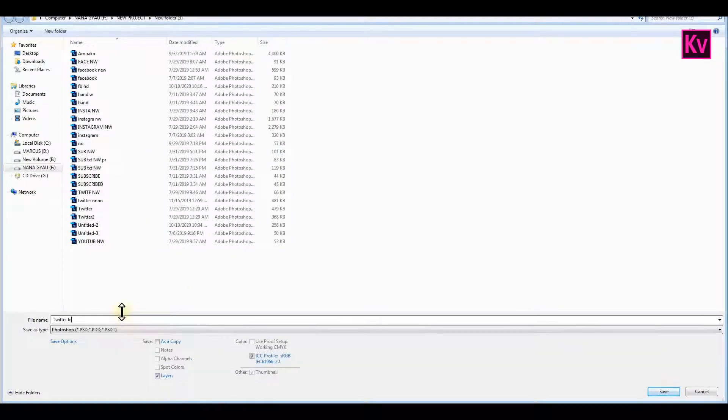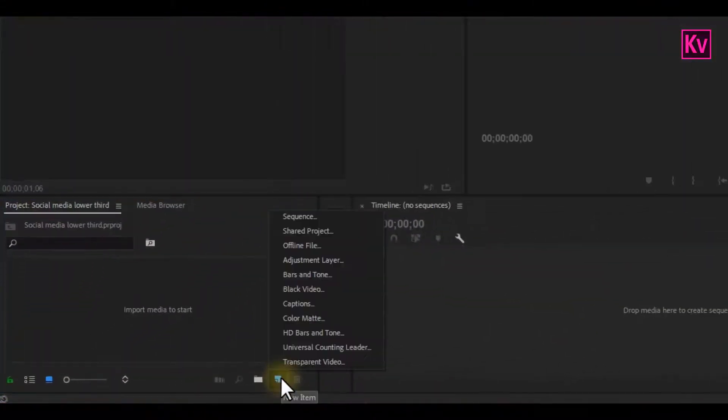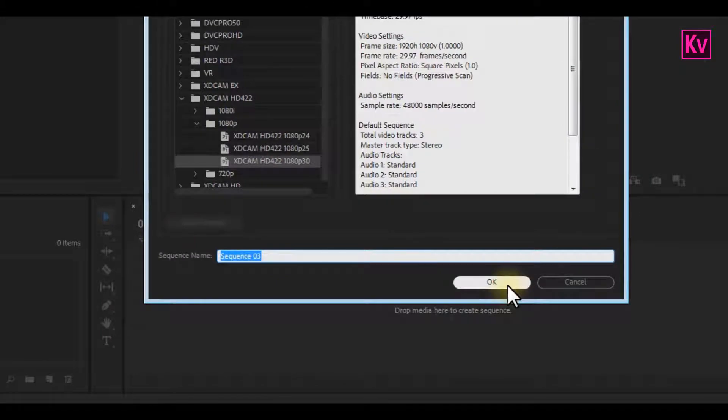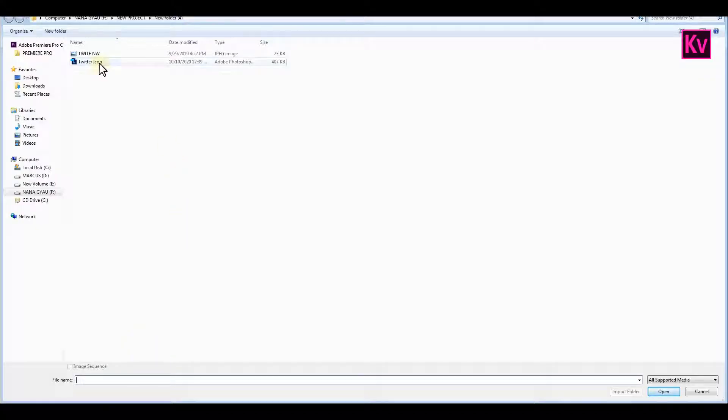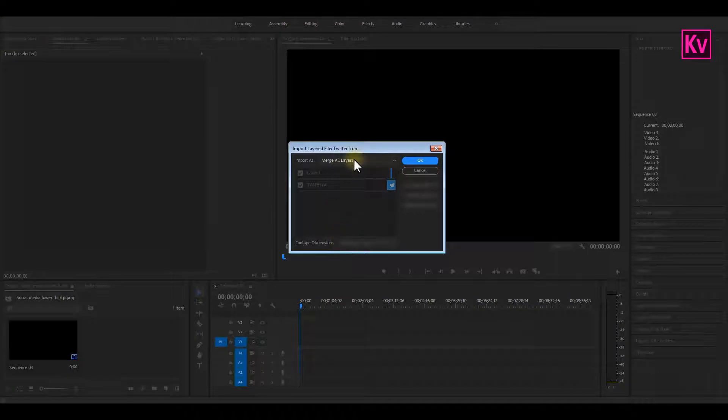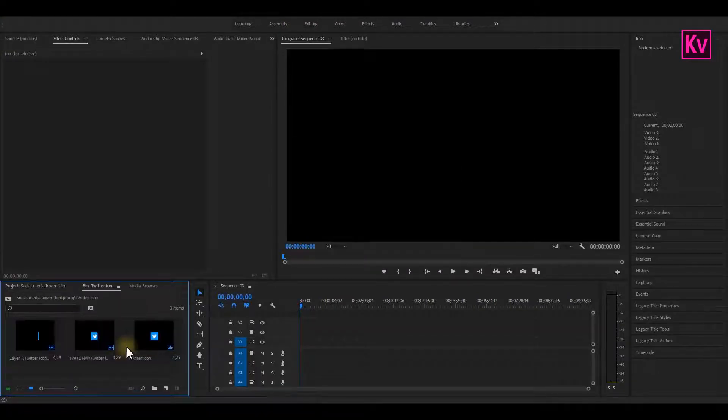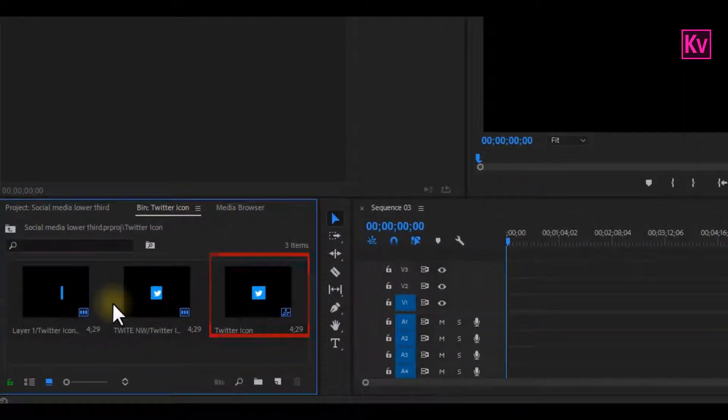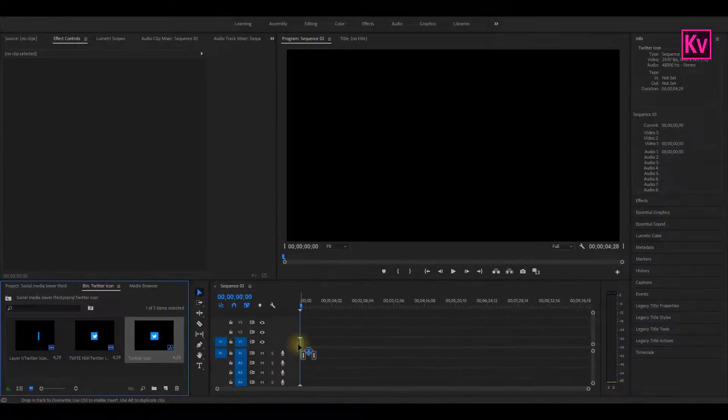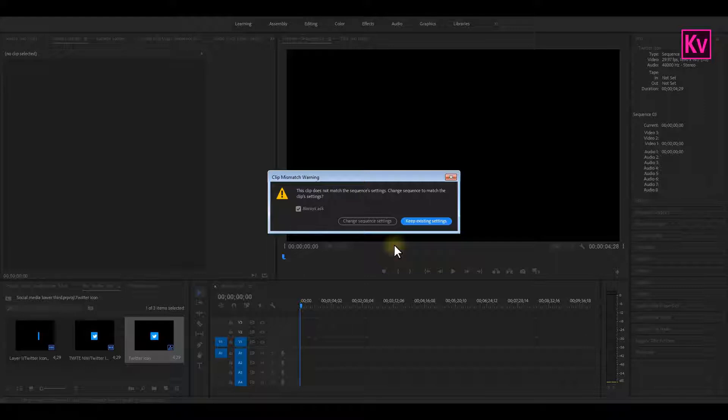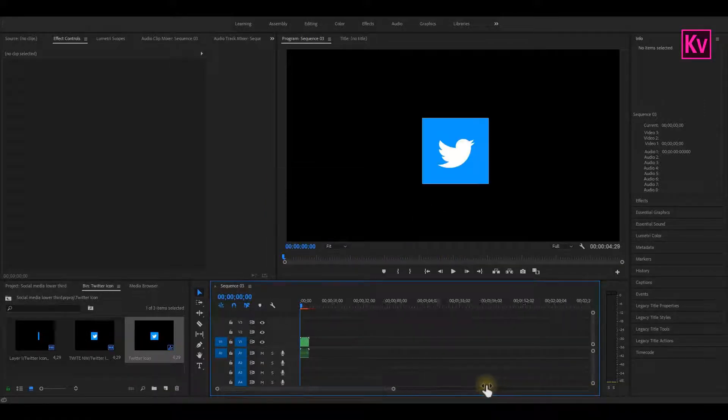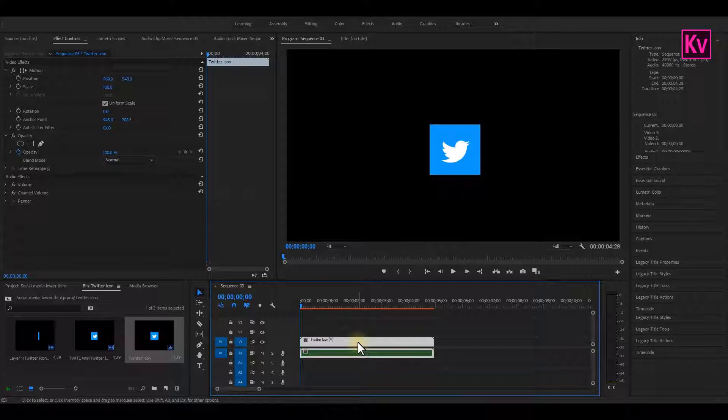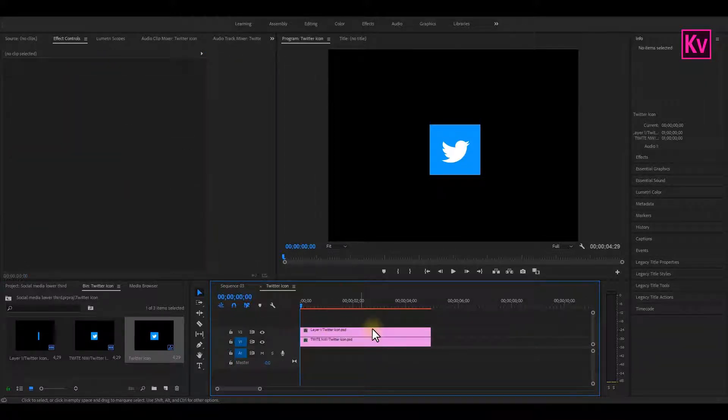Now let's jump into Premiere Pro. The first thing that we are going to do is to add a sequence, and I'm going to choose a 1080p sequence. After that, we will now import the Photoshop file into Premiere Pro, and we are going to import it as a sequence. Now open the folder and you will find three different files: the two layers in Photoshop and then the combination of both of them. But let's drag the third one to the timeline because we want to work on both of them and also keep the existing settings. This is already a nested sequence, so double click on it to open both files.